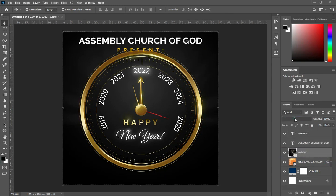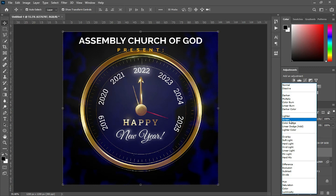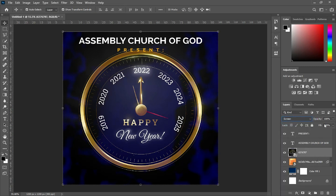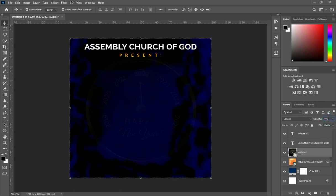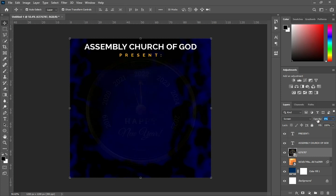Then I'm going to import this clock background. Then go to your blending mode, select Screen. Then I'm going to reduce the opacity to 4 percent. Go back to the opacity, make it around 6. You can see it now — 6 will be okay. I don't want it to be more sharp.